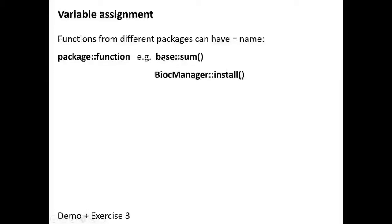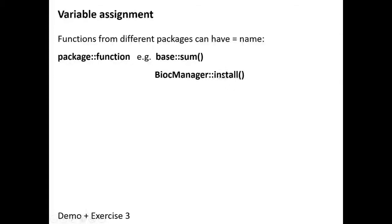We have already done this. I don't know if you remember, but when I showed you how you can install Bioconductor packages, we used this function. What we did here was use the install function from the BiocManager package.